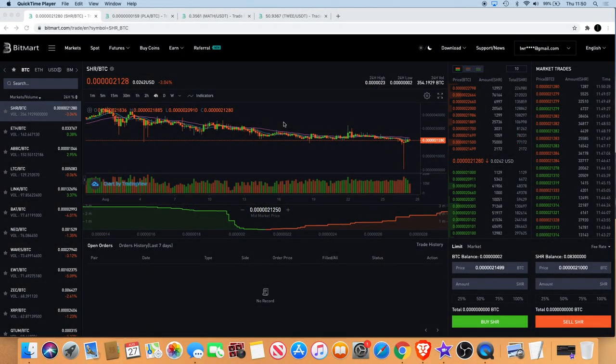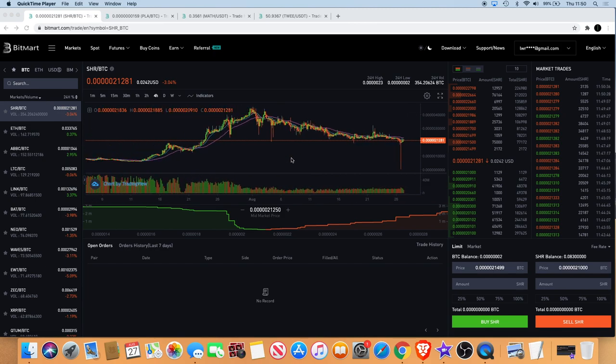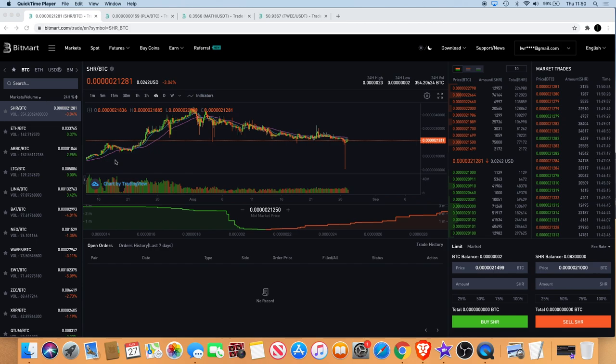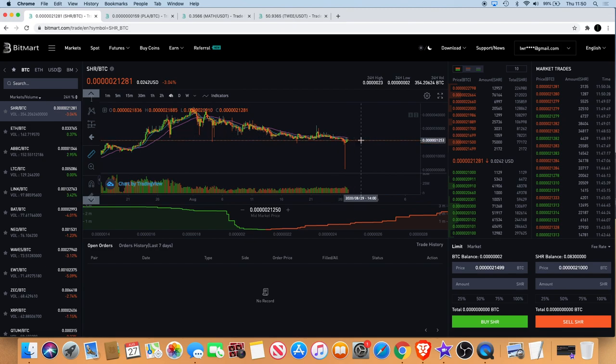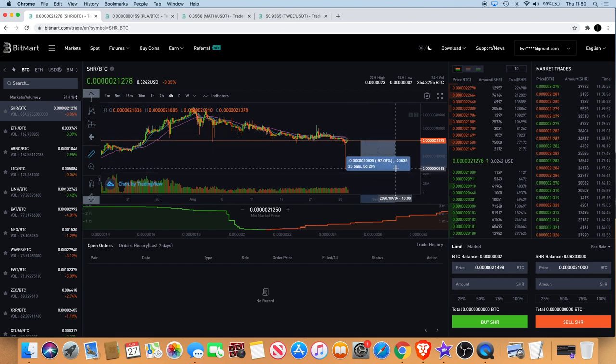Welcome back to the channel guys, Crypto Likes here back with another video. Today I want to talk about a flash crash and a flash pump. First of all, we're looking at Shiring. We can see there was a flash crash all the way down to the downside, looking at like 98 percent. Your portfolio could have went almost to zero if you were holding that at the time.